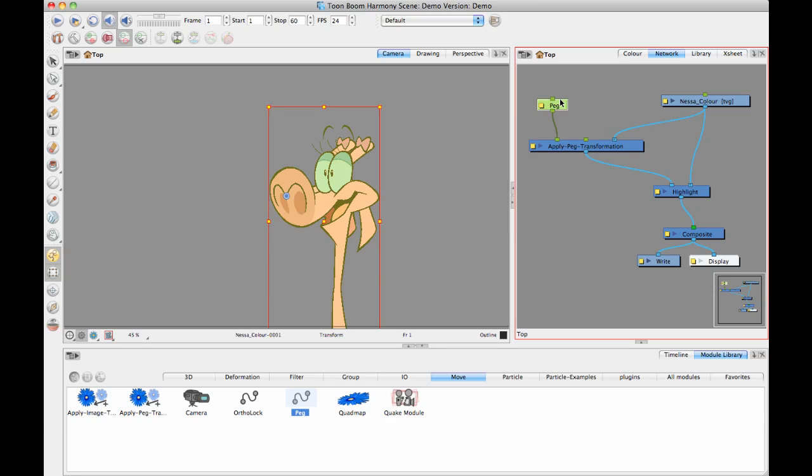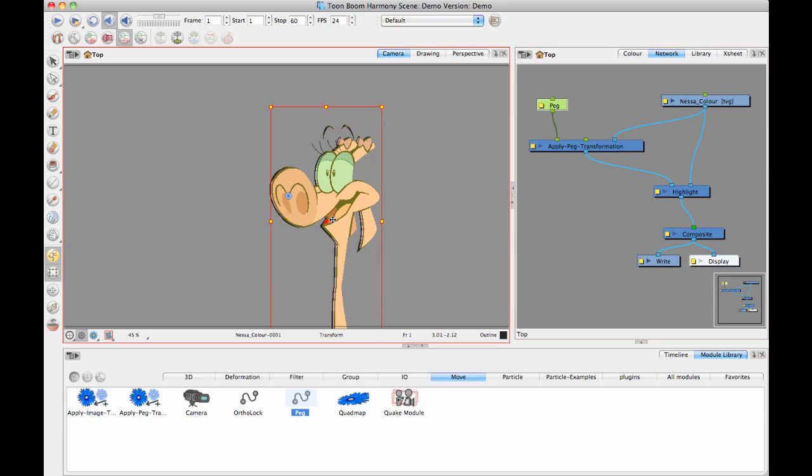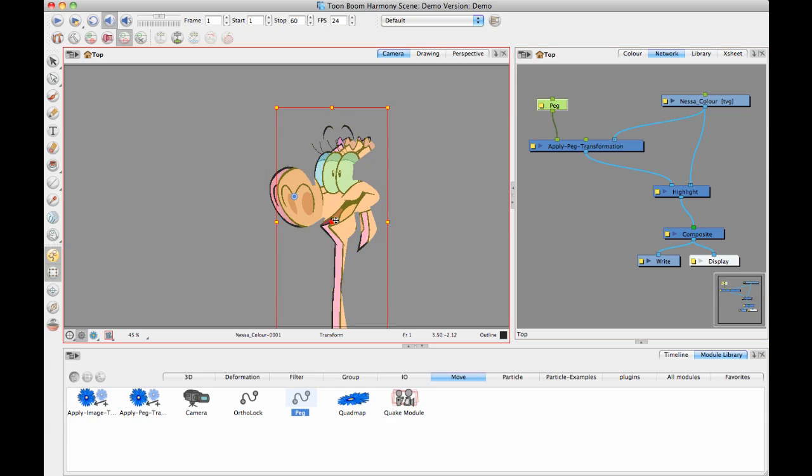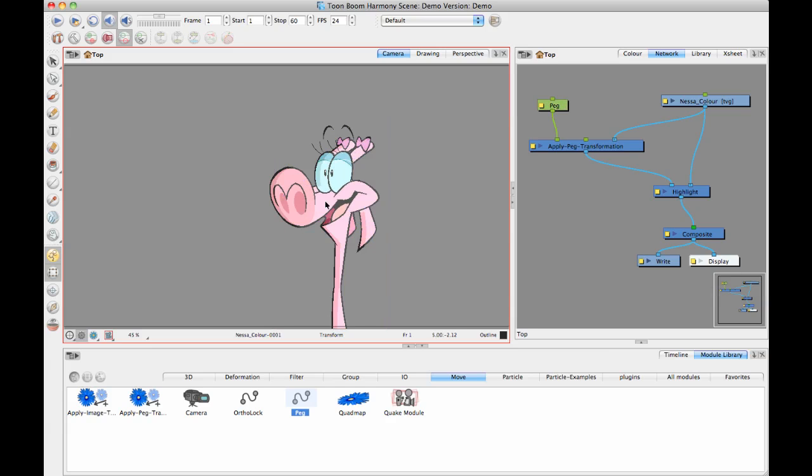When you have that peg there attached, you can go in with your Transform tool and you can actually move this over a little bit. Now it's just highlighting everything on the right-hand side. Just like with everything else, when you do this sort of thing, you get an OpenGL preview that shows you what it's going to look like. But if you actually want to see the full render, then you have to click on that Render View button.